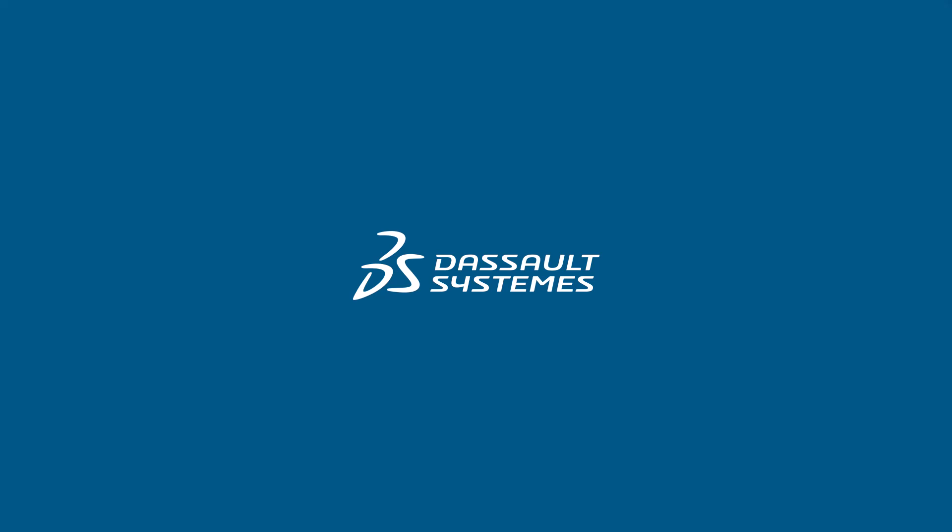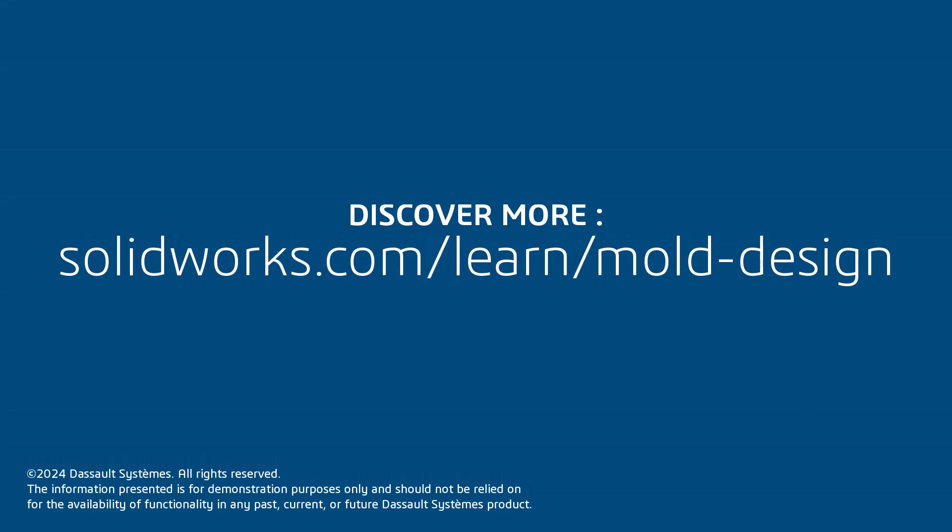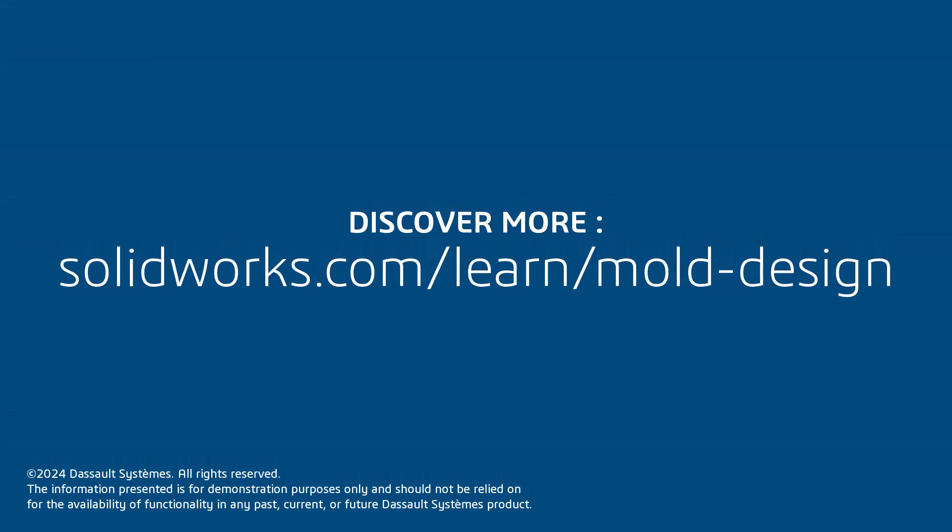Thank you for watching this video. If you found this content helpful visit the site below to access a playlist focusing on mold design in SOLIDWORKS.